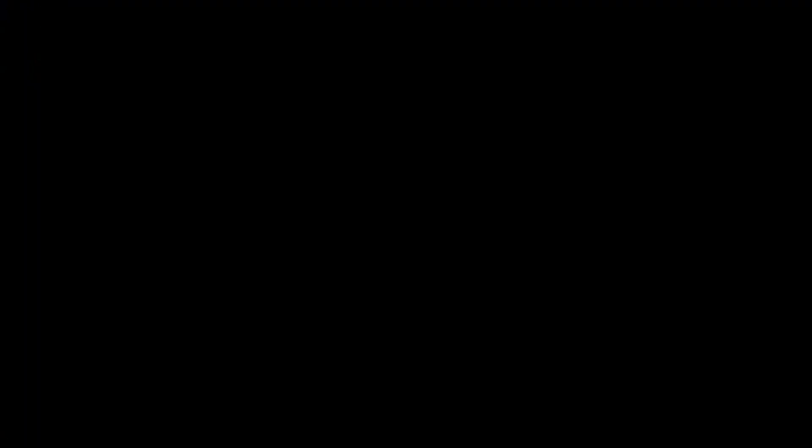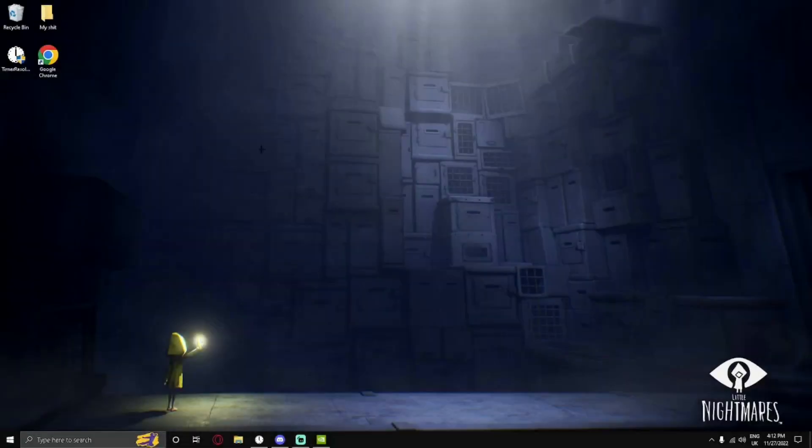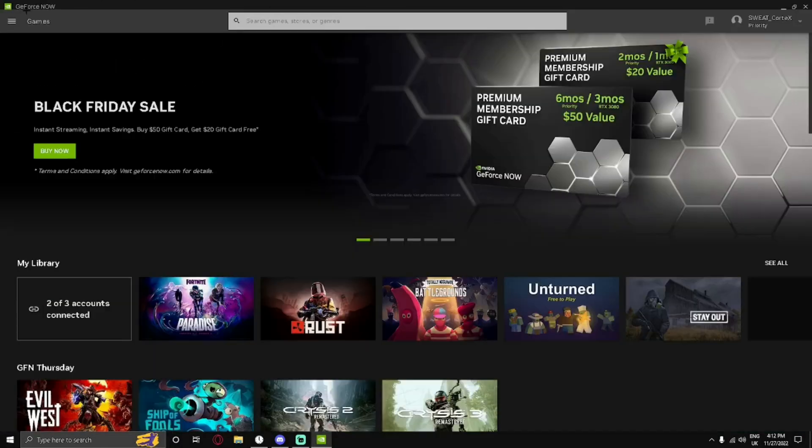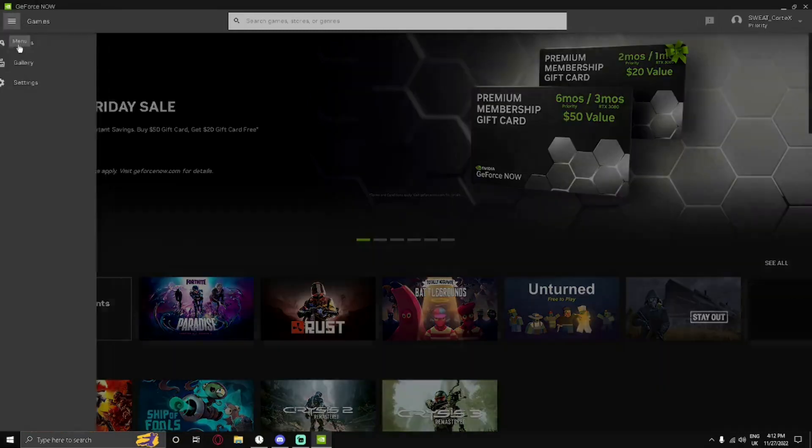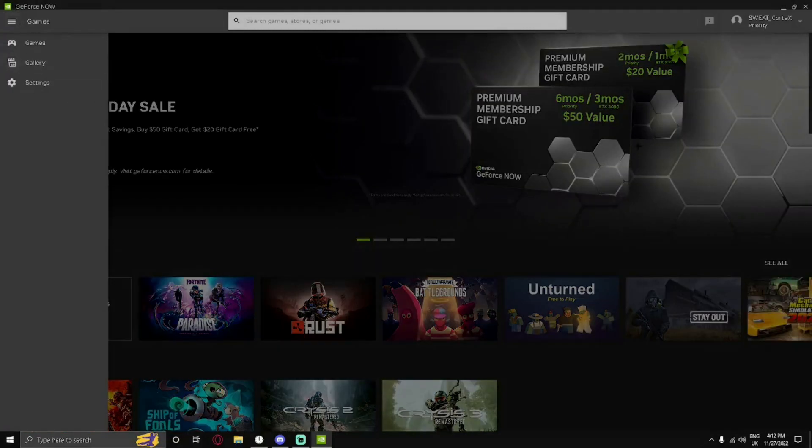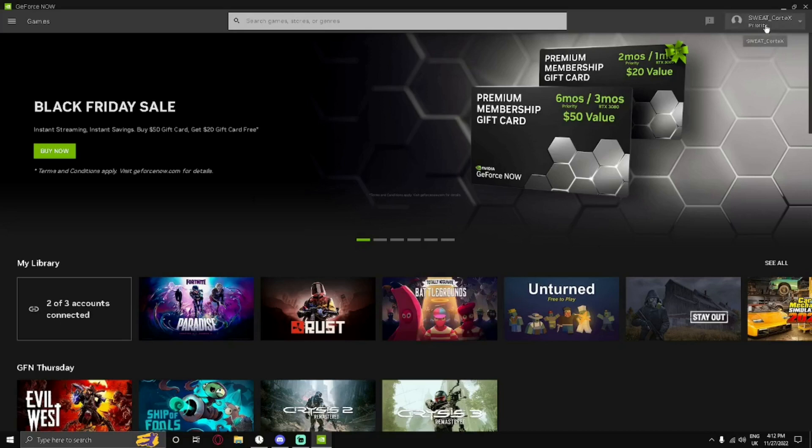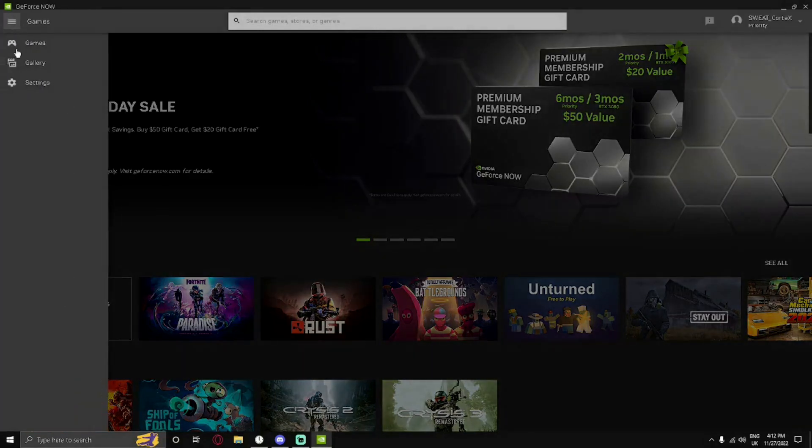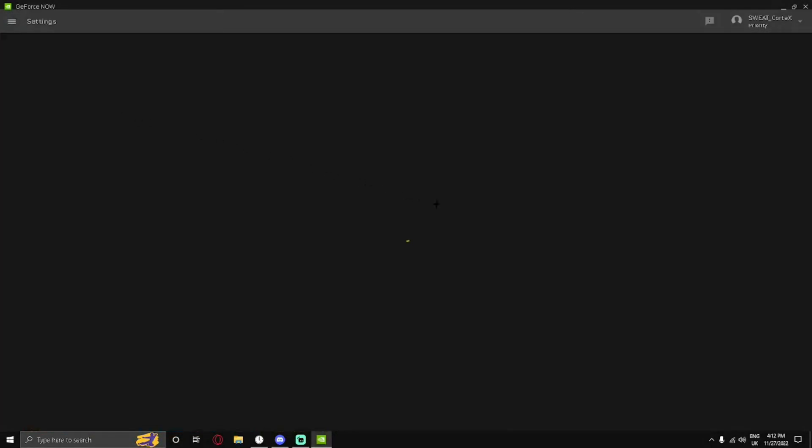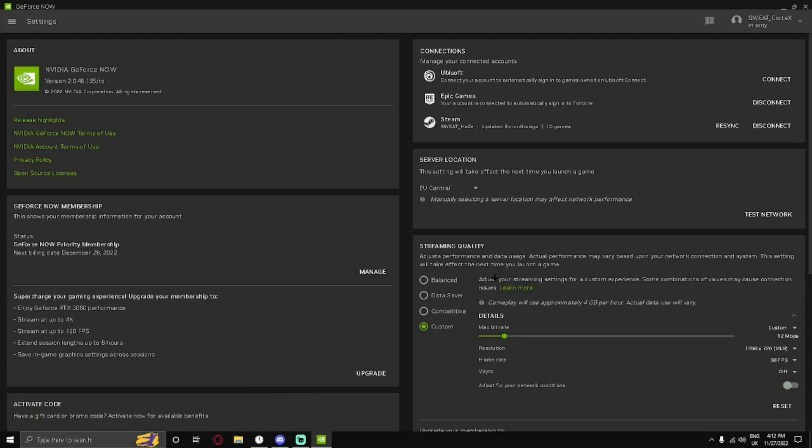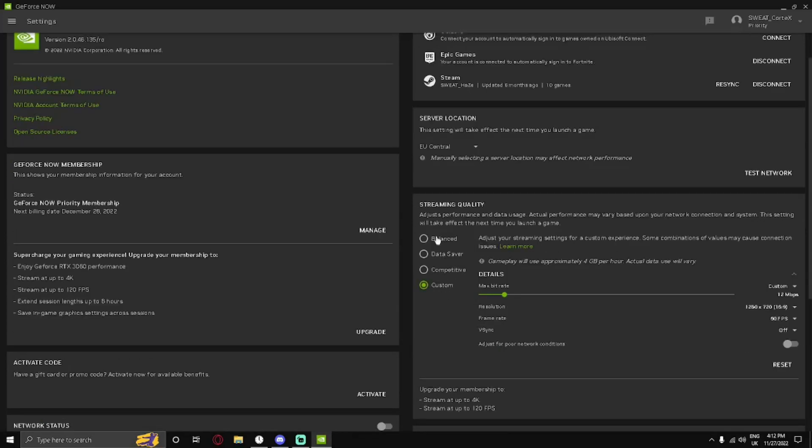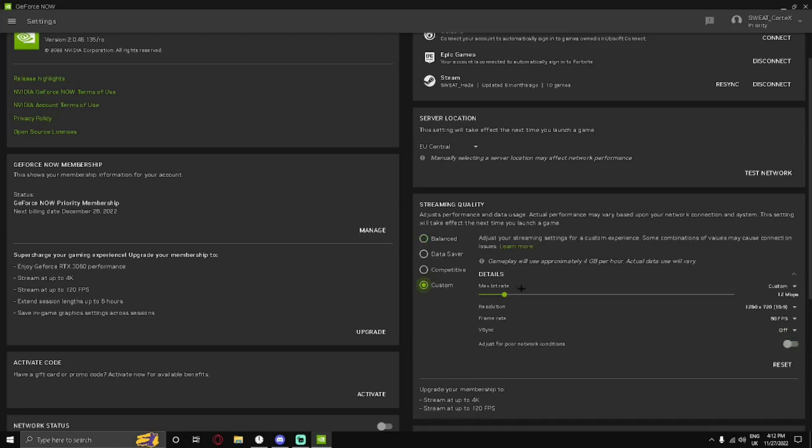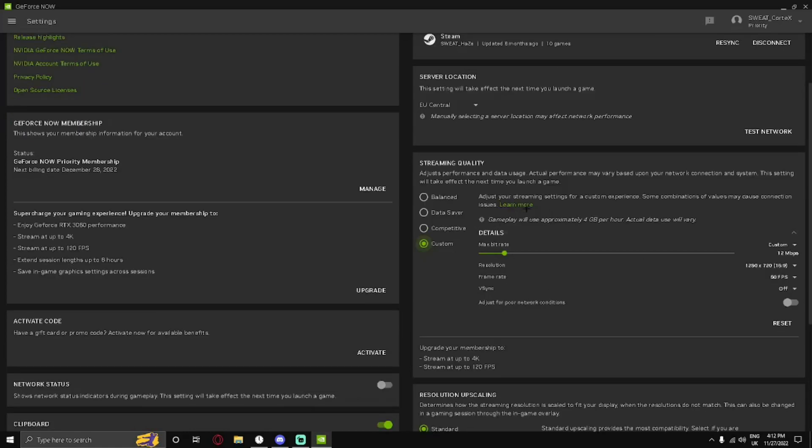So for the first fix, I'll be going into GeForce Now and making changes to the GeForce Now settings. What you're going to do is open your GeForce Now account. You might be priority or normal, everything will still look the same. Open the menu at the top left, go to Settings. Then you're going to put your streaming quality from balanced to custom. You're going to adjust your bitrate, which is basically how much data your game takes from your Wi-Fi every second.